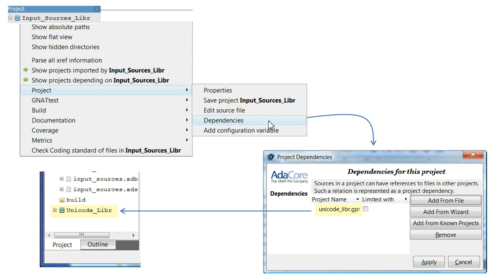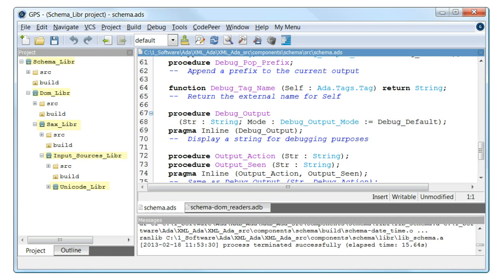We are now in a position to build the static library for input sources. After building the project files with the remaining library components, the entire XML ADA library, from Schema to Unicode, looks like this.